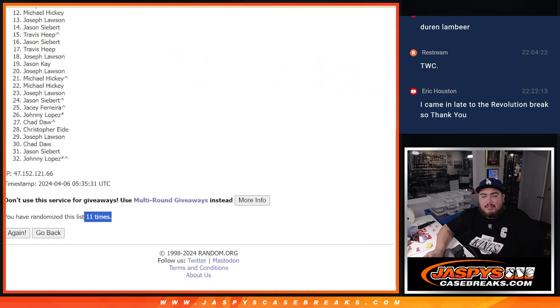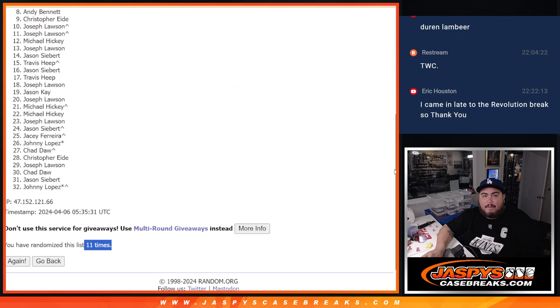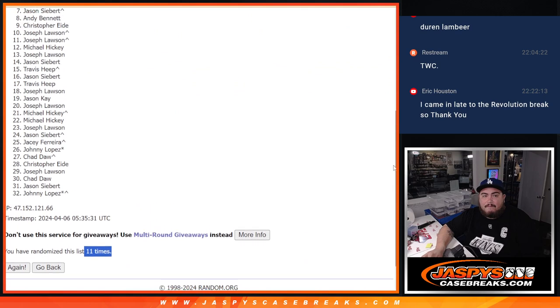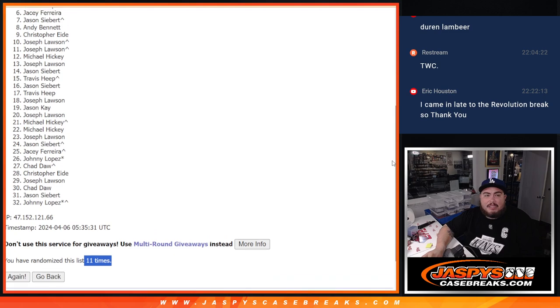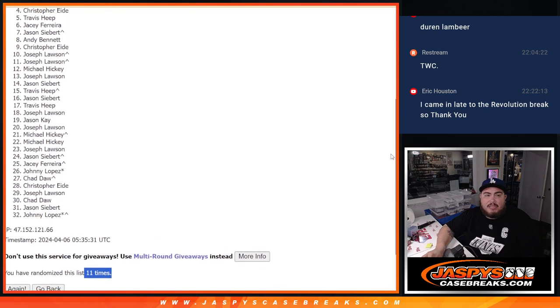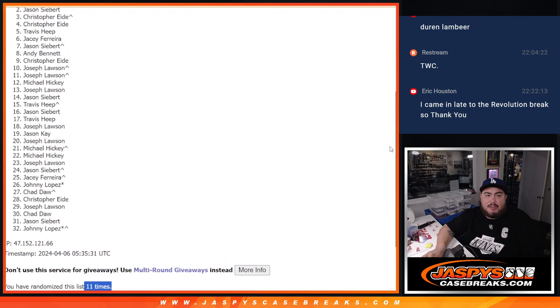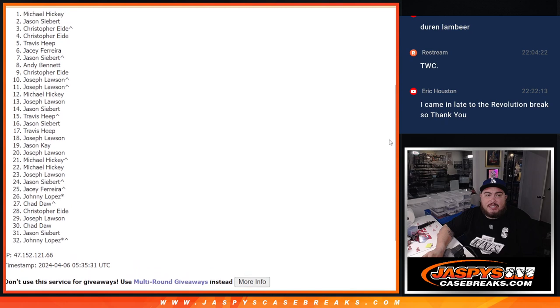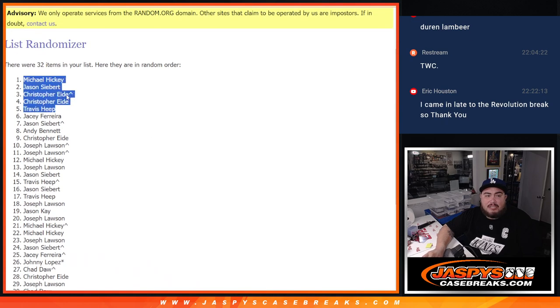11 times. Just missed out, JC. Sorry. But Travis, you are in. Christopher's in. Christopher, your free spot. Jason's in. And Michael Hickey. There you go. Congratulations, guys. Top 5.